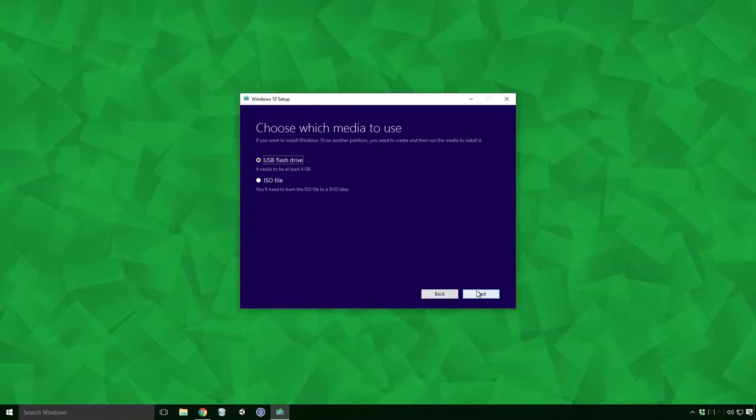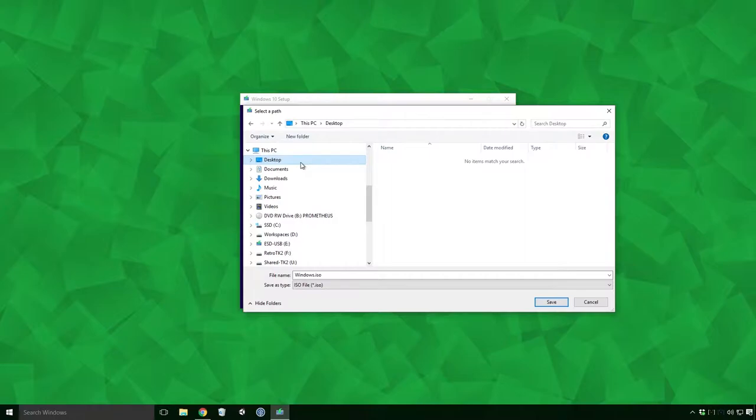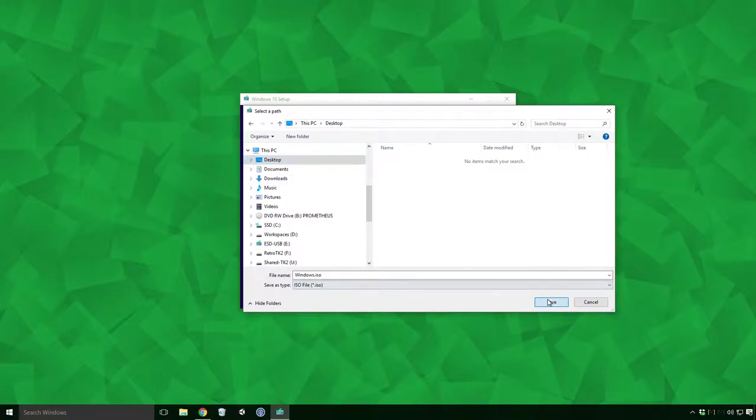The ISO creation is very similar to the USB boot. Simply select the ISO file radio button and click Next. Select a location to save the ISO file Ace. The ISO file is about 4GB, so make sure you are saving to a drive that has enough space and click Save.